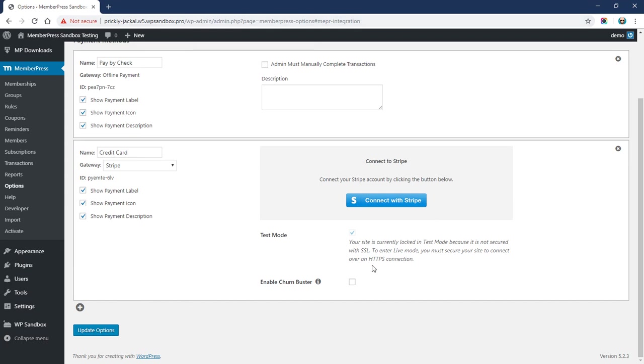I will be using test mode for this video. However, if you have SSL on your website, you will be able to turn test mode on and off whenever you'd like.